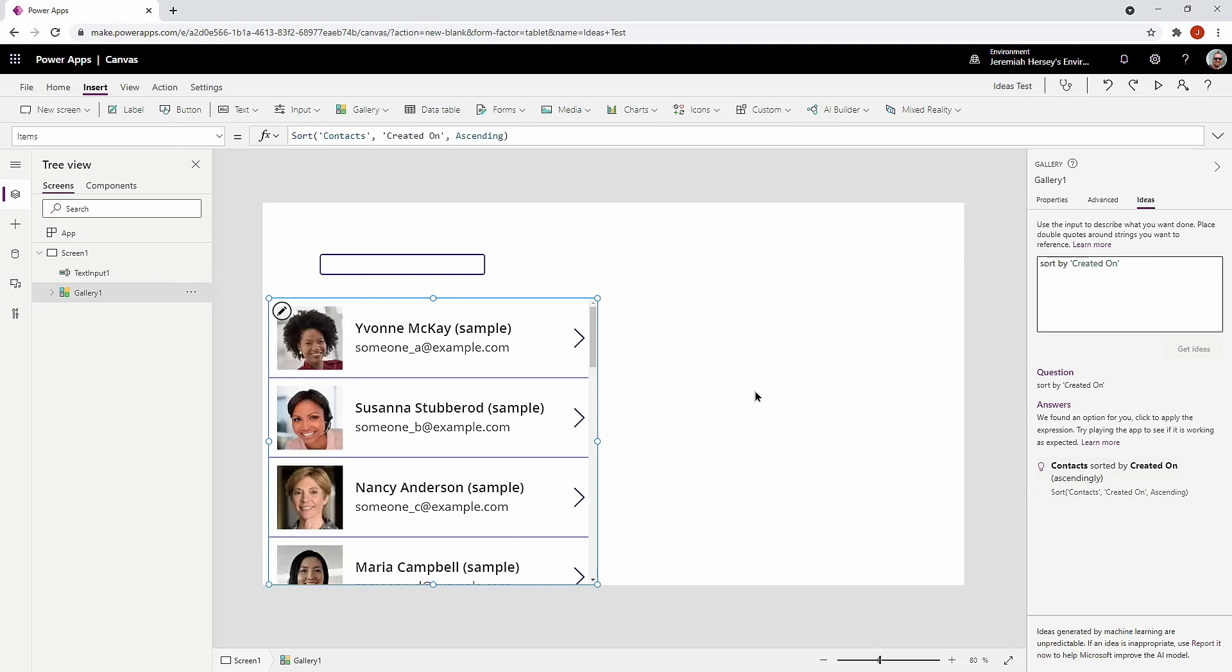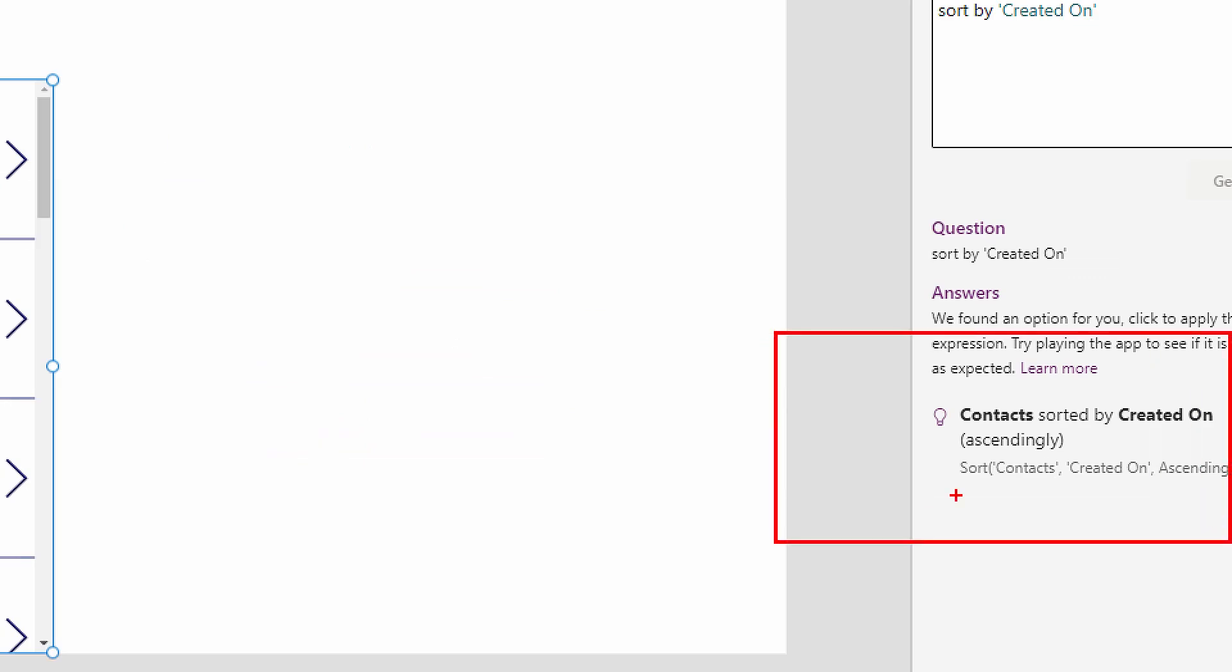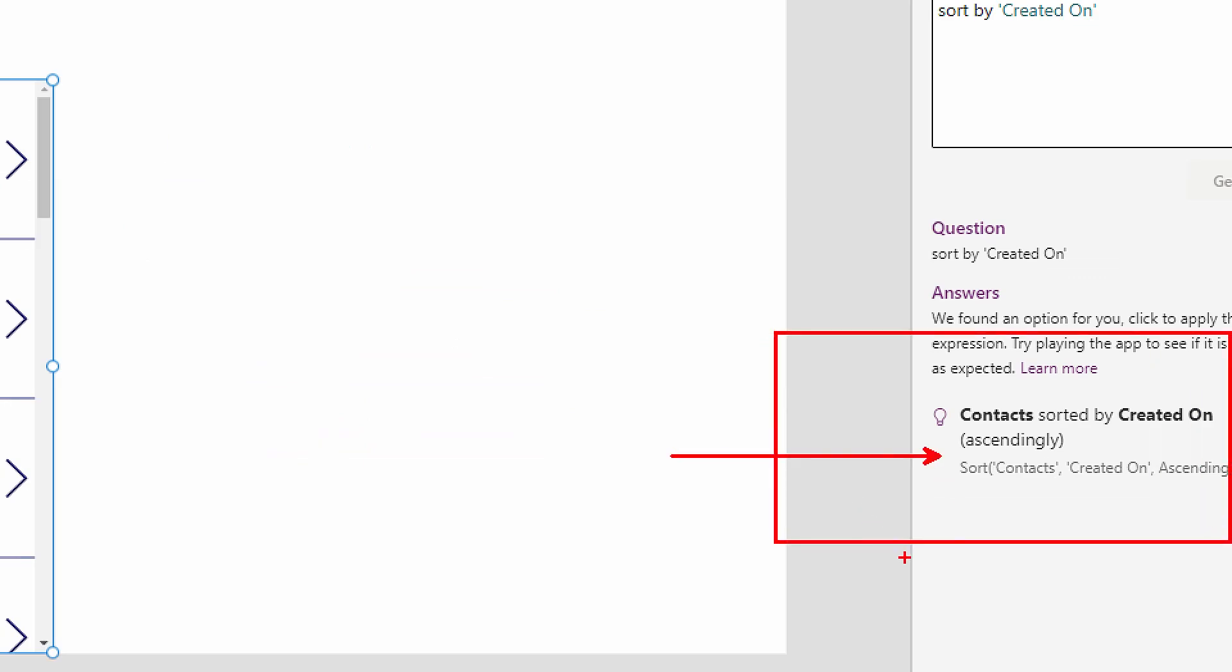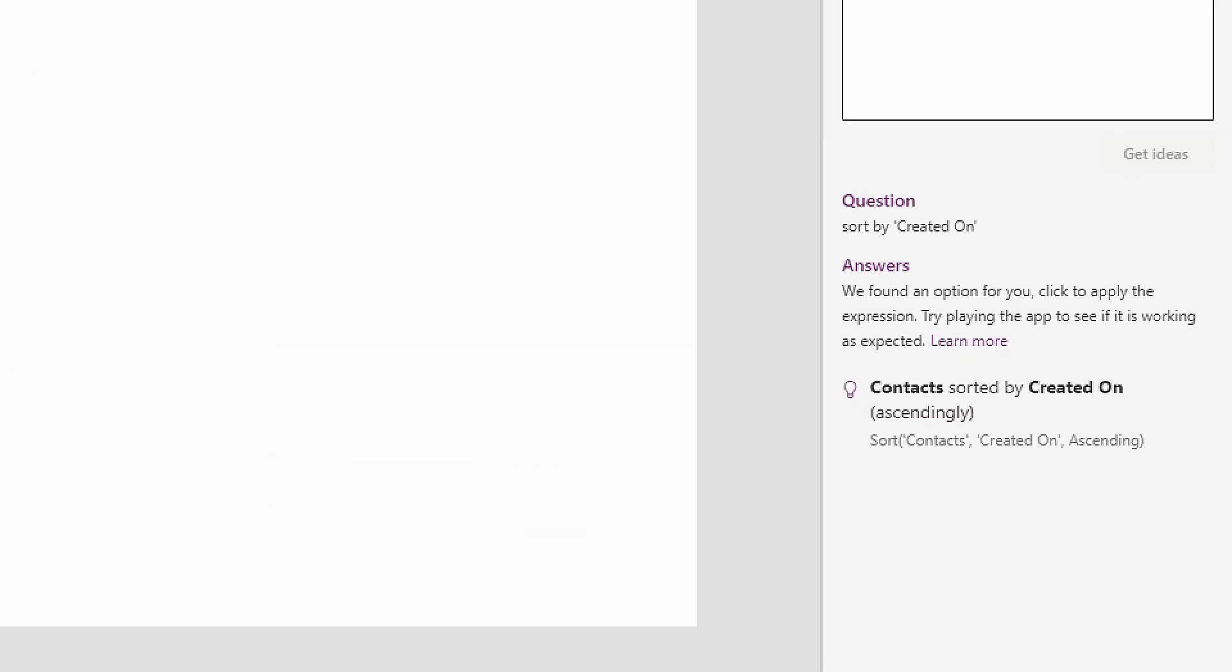Now, as you change this, something to take note of, it's giving you the code. But as you select the idea over here on the right hand side, it is going to replace the code entirely. So just be aware as you select these, it's going to replace the code. So what I would recommend is to use the code, but pull out the parts that it creates. So I would want to use the sort on the search that I already have, and then ascending.